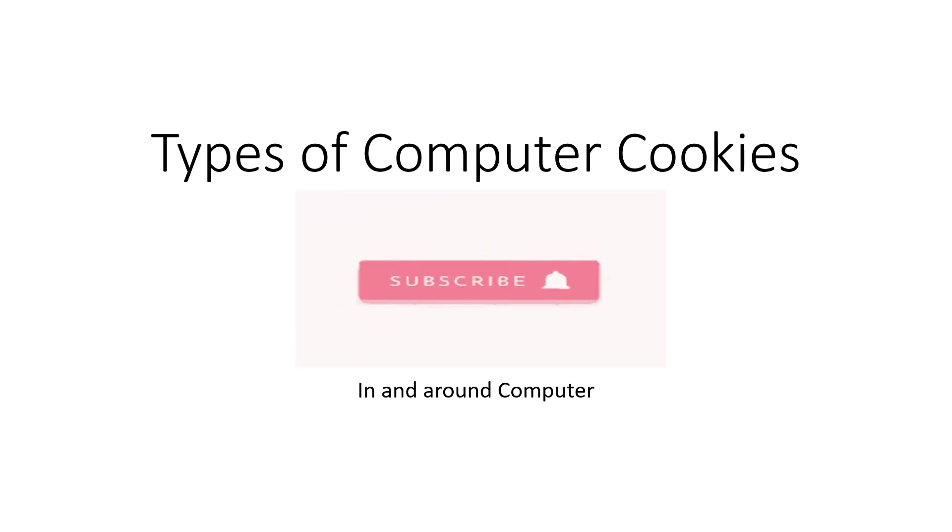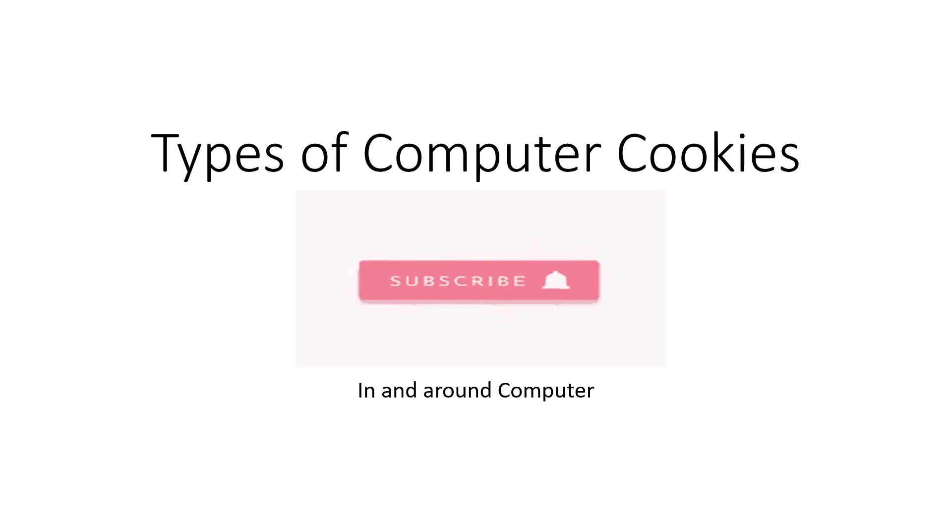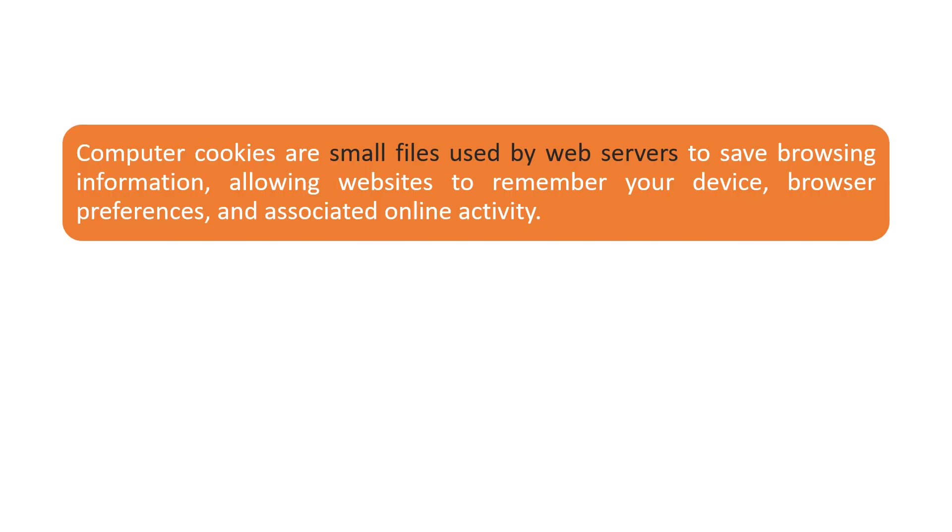In this video, we are going to see the types of computer cookies. First of all, we can see what computer cookies are.